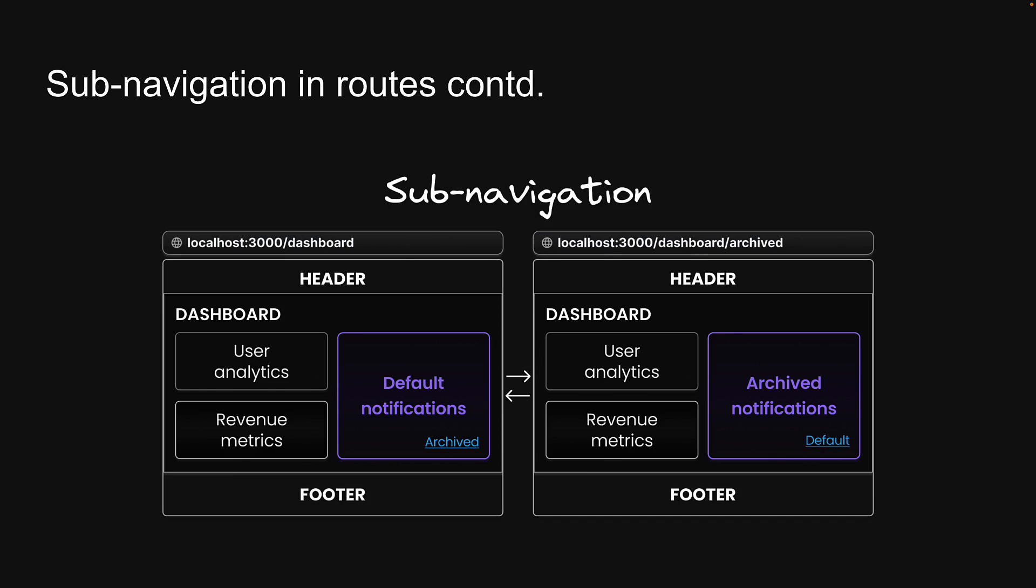For instance, in the notifications section, users can switch to an archived view from the default view. This interaction allows them to view past notifications that are no longer in the main feed. The ability to toggle between default and archived views and the interactions within each are confined to the notification section alone. The URL in the address bar updates to reflect the current view, ensuring that the link is always shareable and helps the users know where they are on the site. This approach allows for a more dynamic and interactive user experience as users can navigate through different parts of the application without unnecessary page reloads or layout shifts.